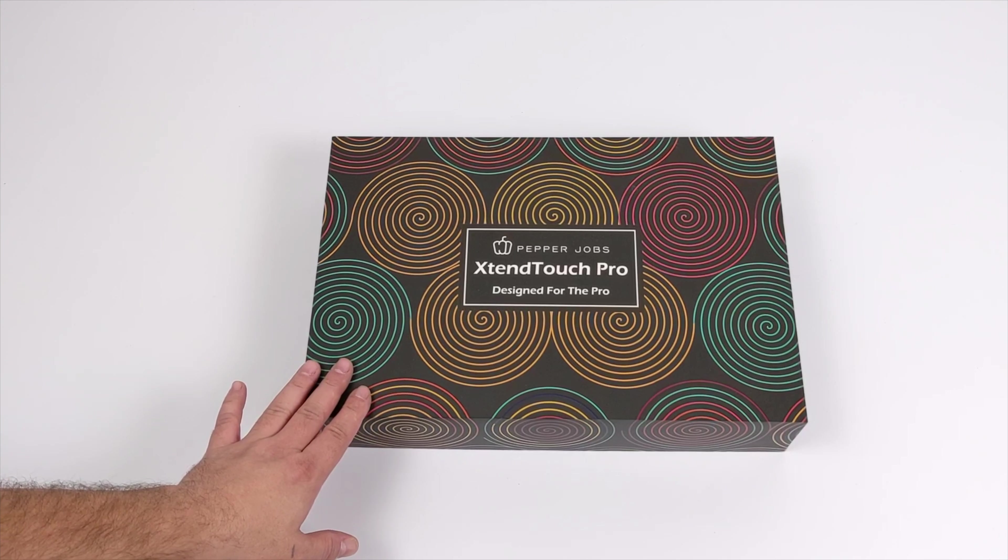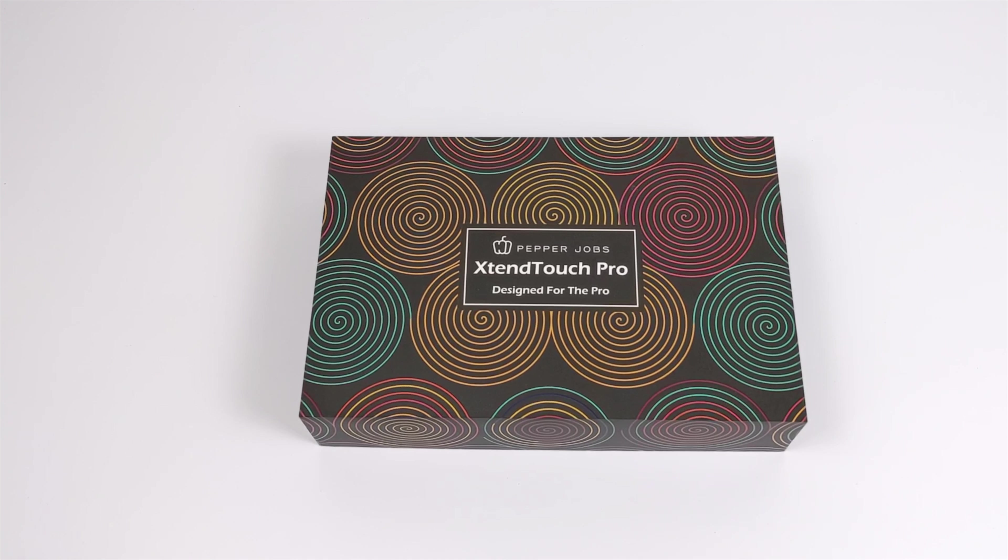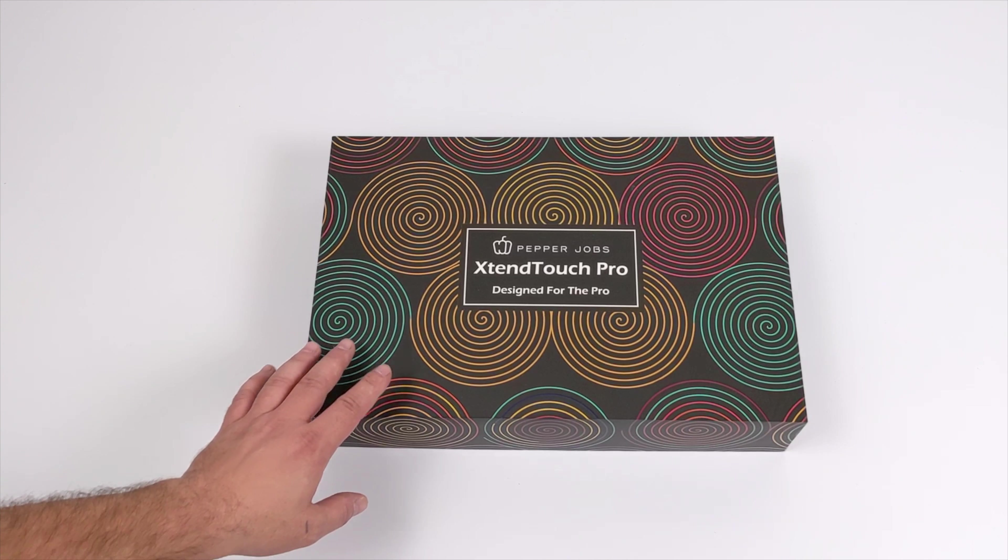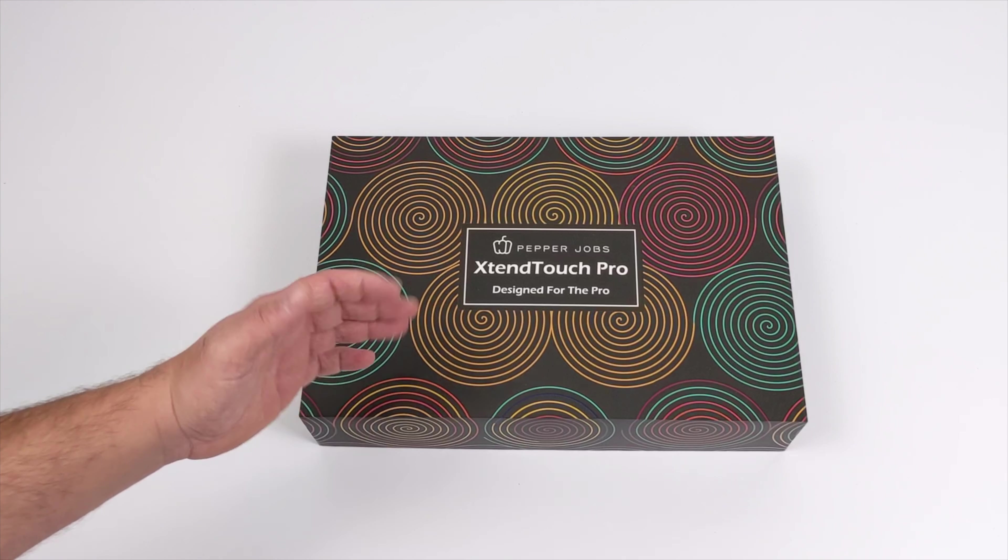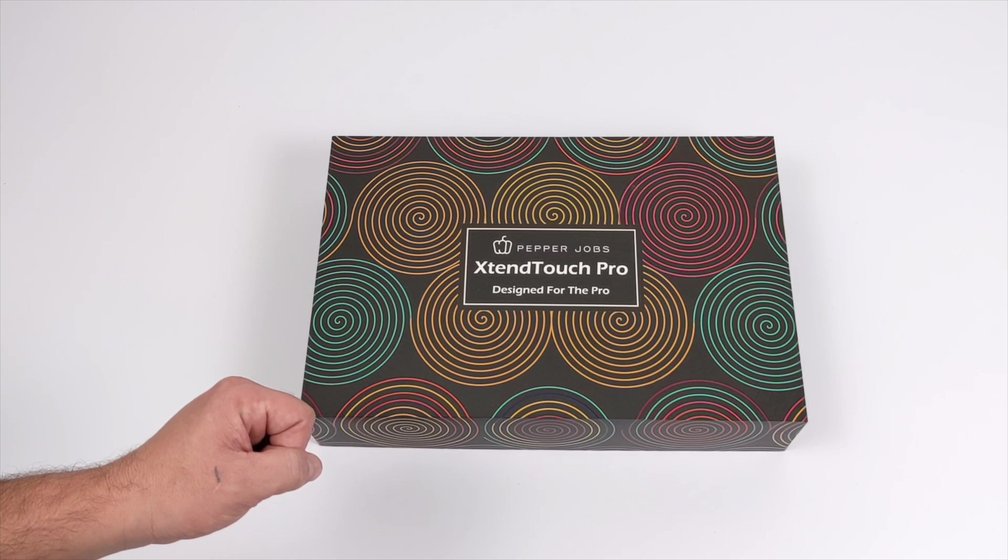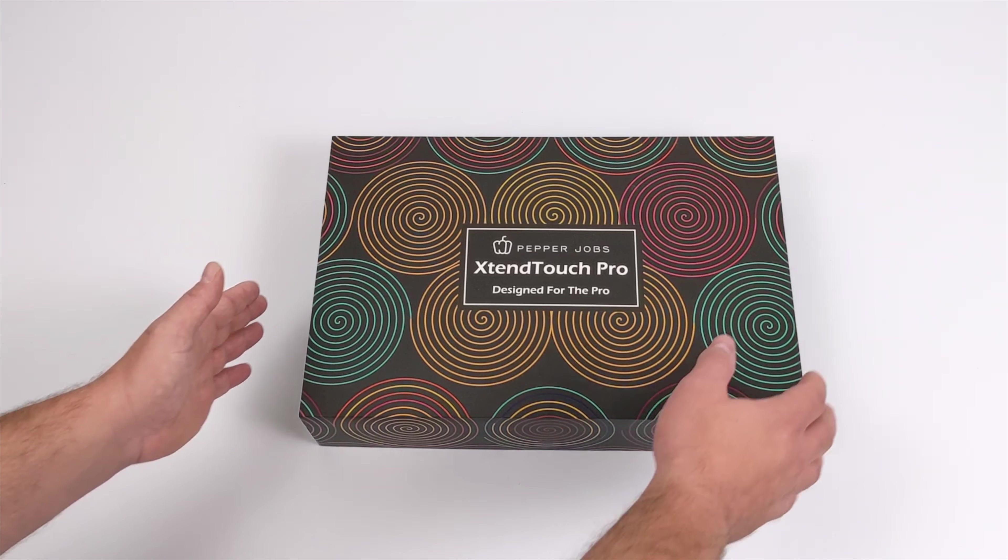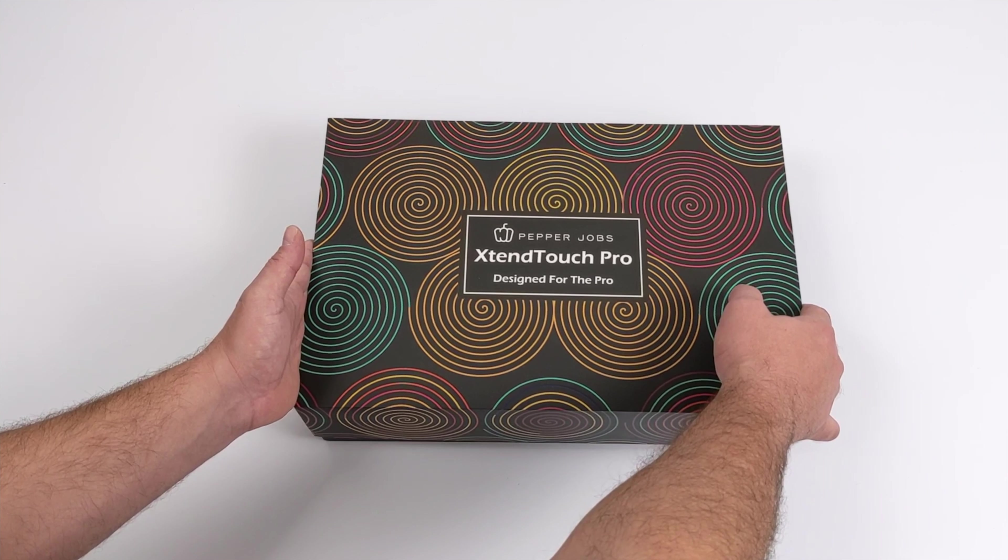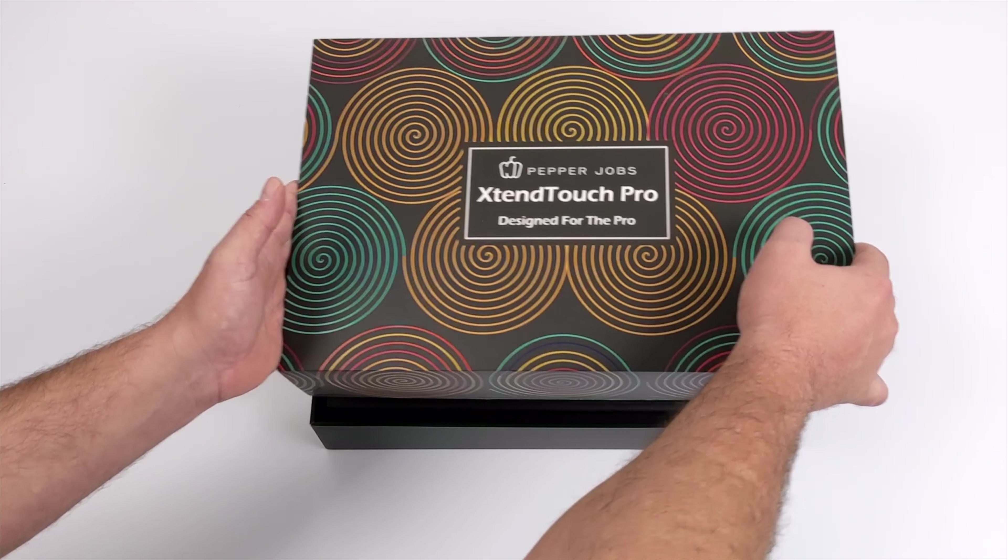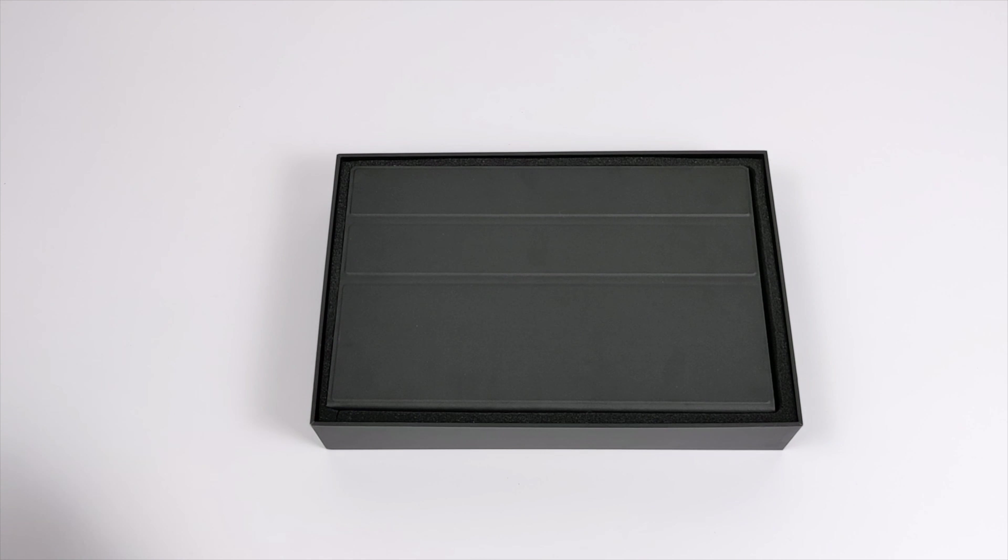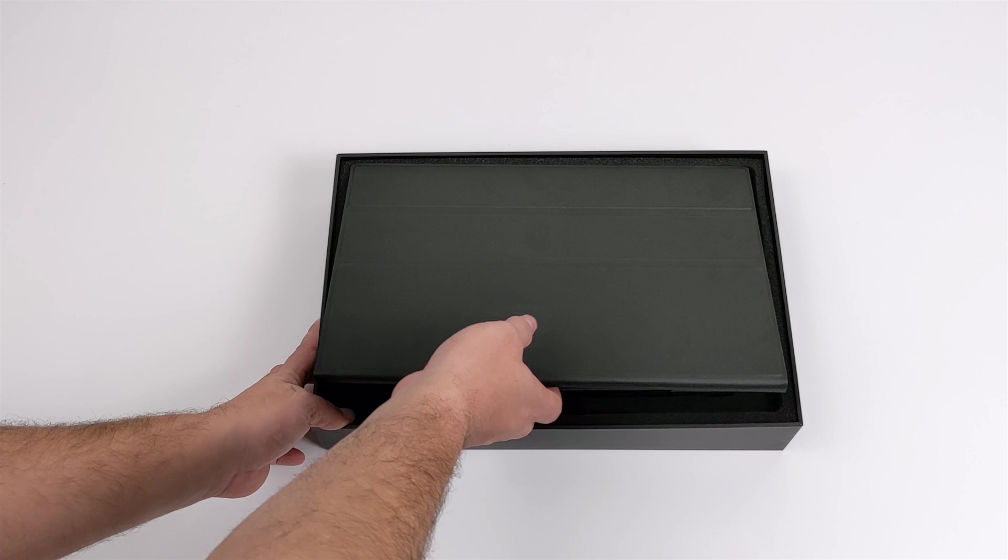Today we're going to be taking a look at the world's first 4K AMOLED portable monitor. Before we get started, I do want to mention that I've had this in my possession for about the last three weeks. And if you're a regular viewer of the channel, you know that I've tested out a lot of these portable monitors. I can say without a doubt that this is the best looking portable monitor that I've ever gotten my hands on.